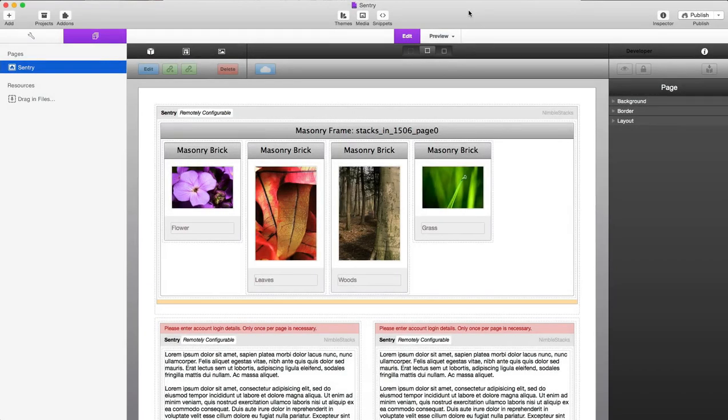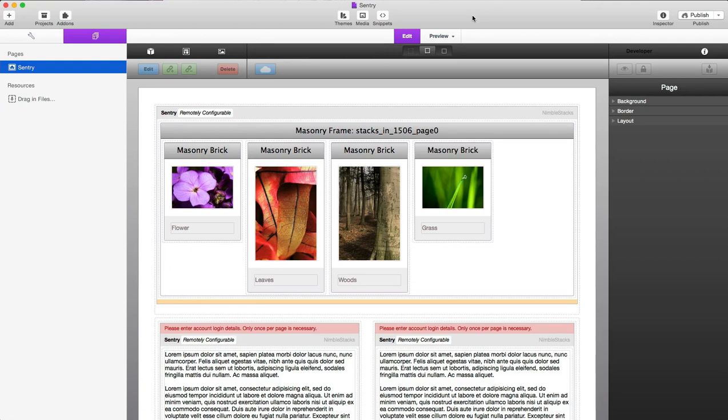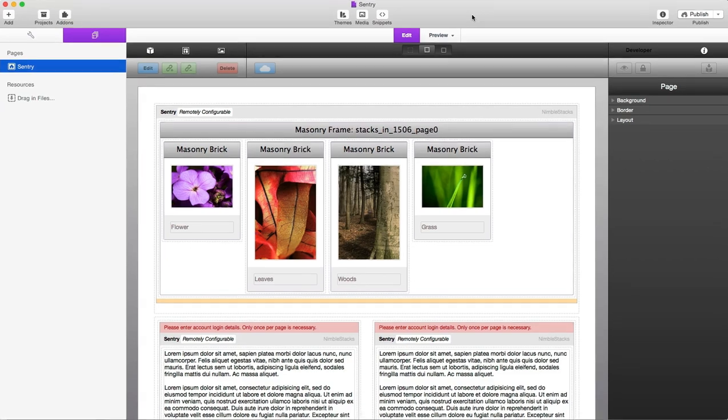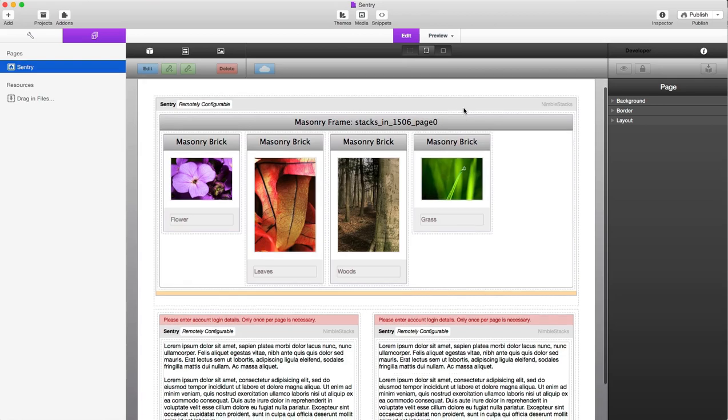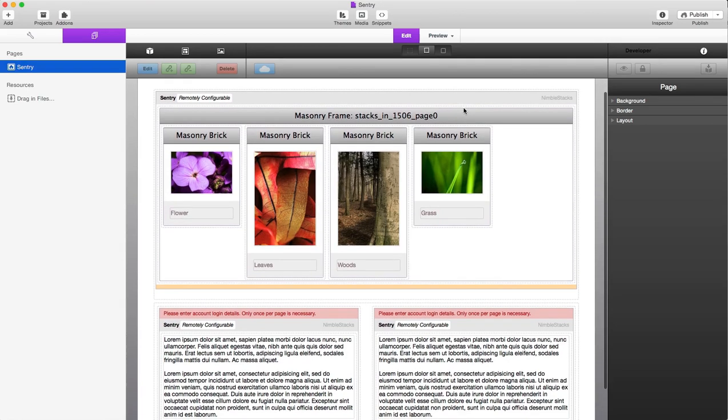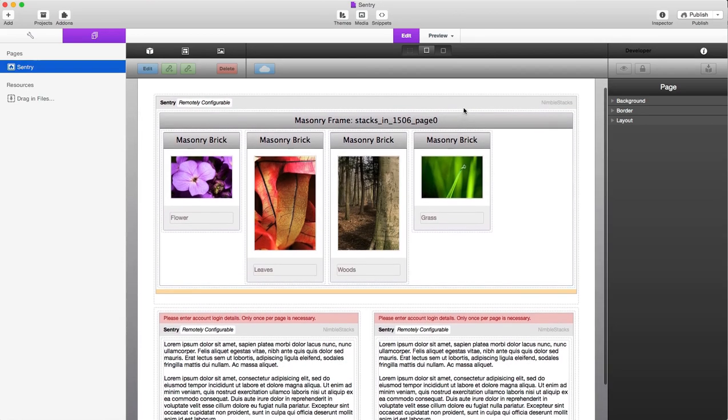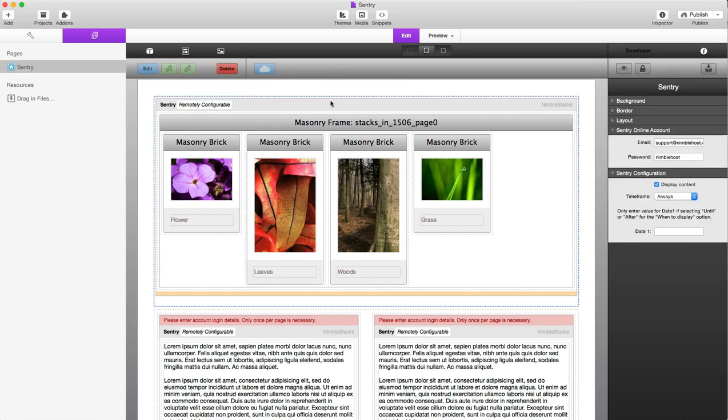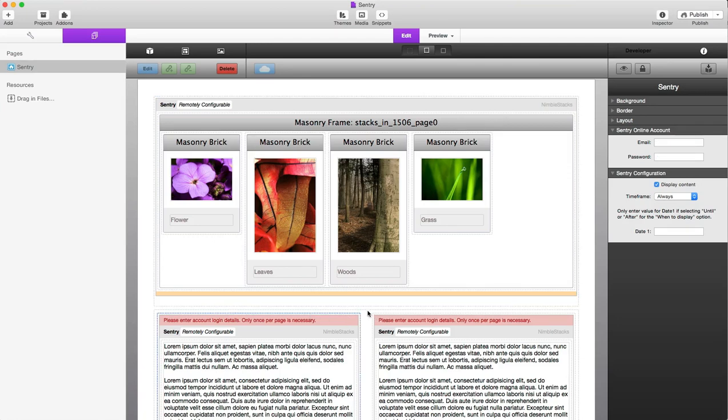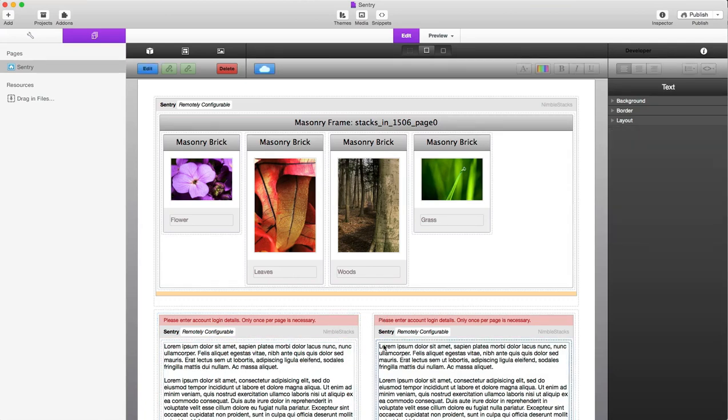Alright, well we're here back at my computer and I've got a RapidWeaver project file open, the official Sentry demo site actually. And I'll show you the actual website itself here and how exactly you can log in. So you can see we have our Sentry stacks located here and this particular Sentry stack is holding the masonry slideshow. And down here we have a two column stack, just a standard two column stack. And I've placed the Sentry stack inside of both columns and then I have just regular text stacks inside of those.